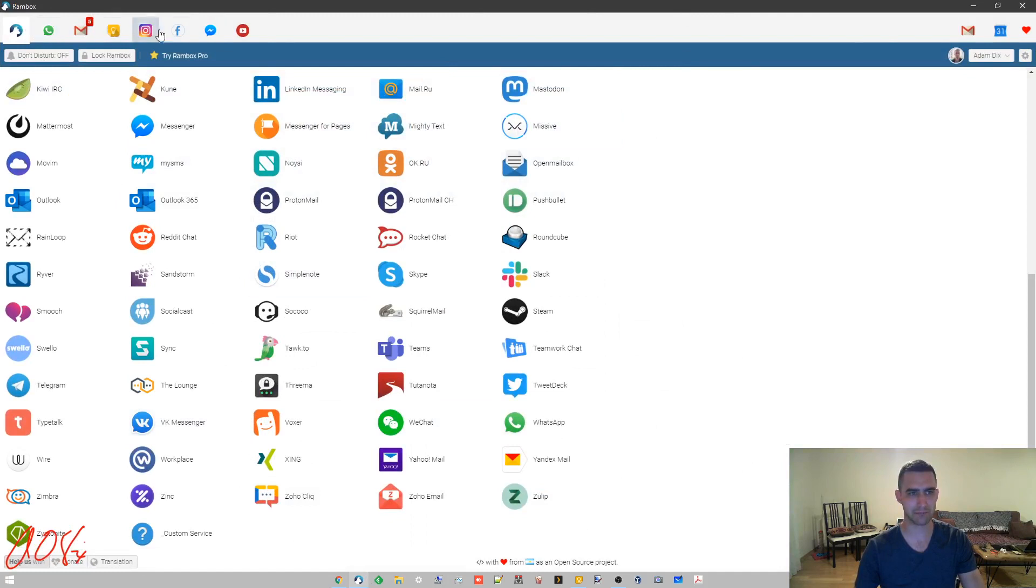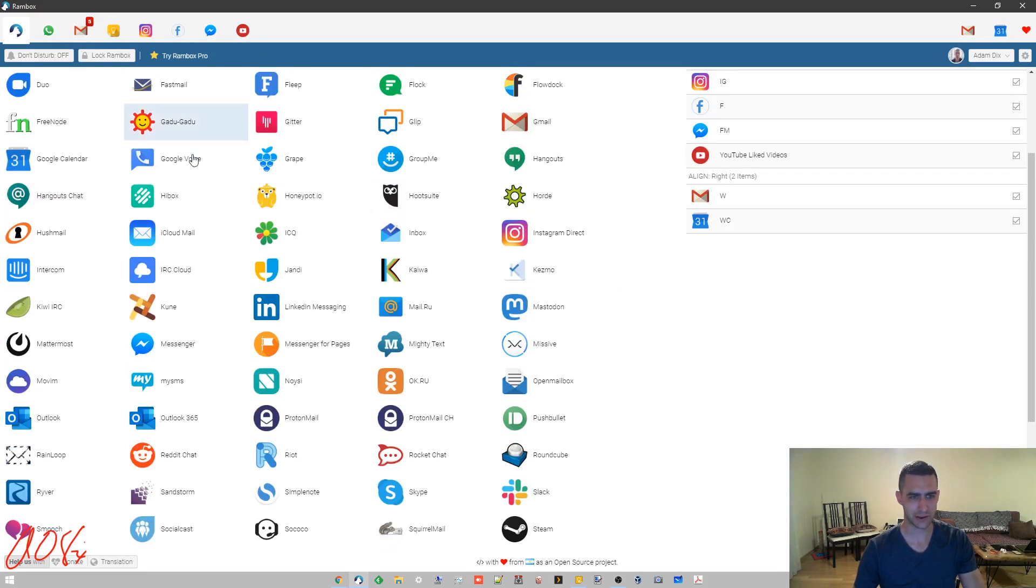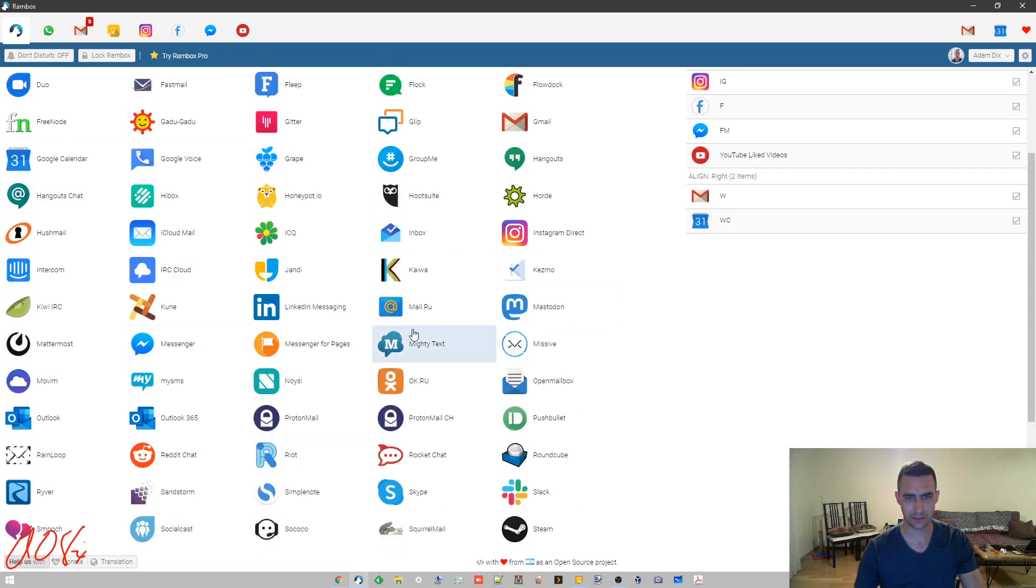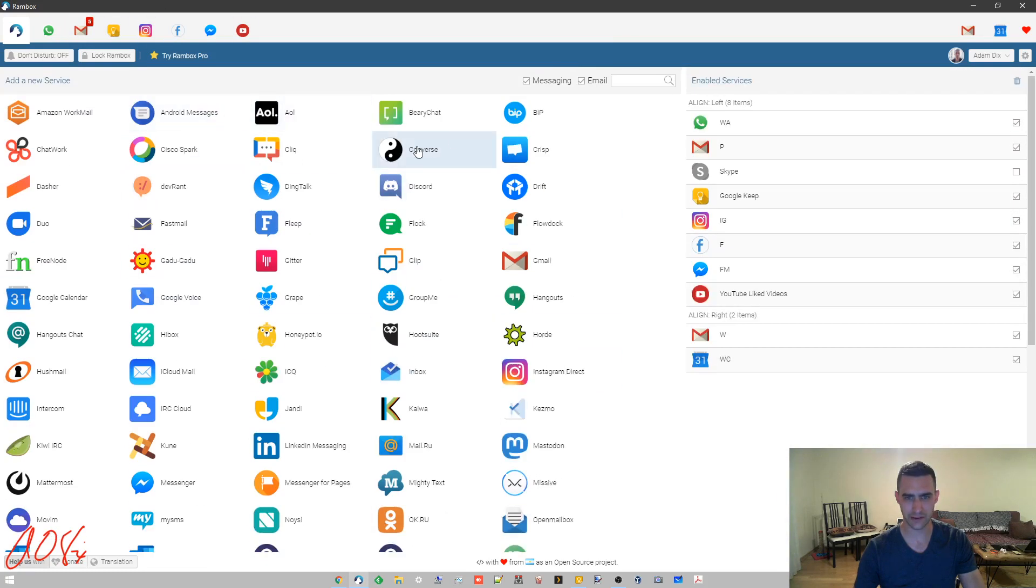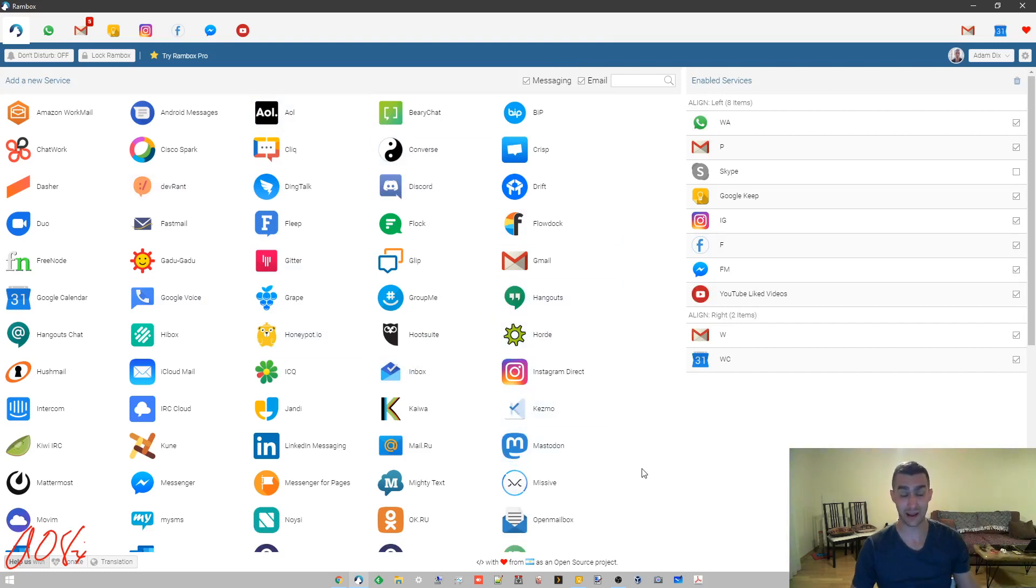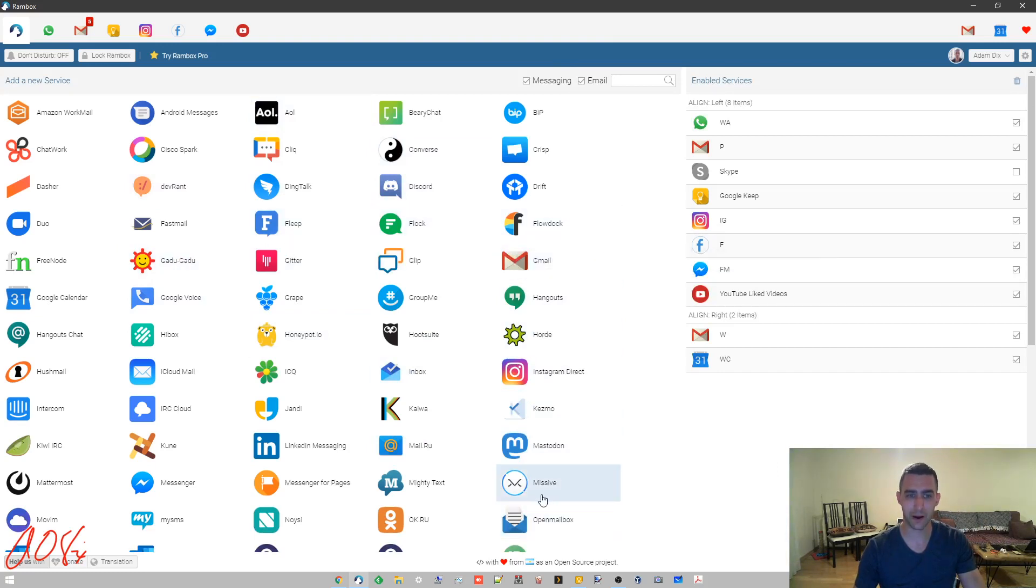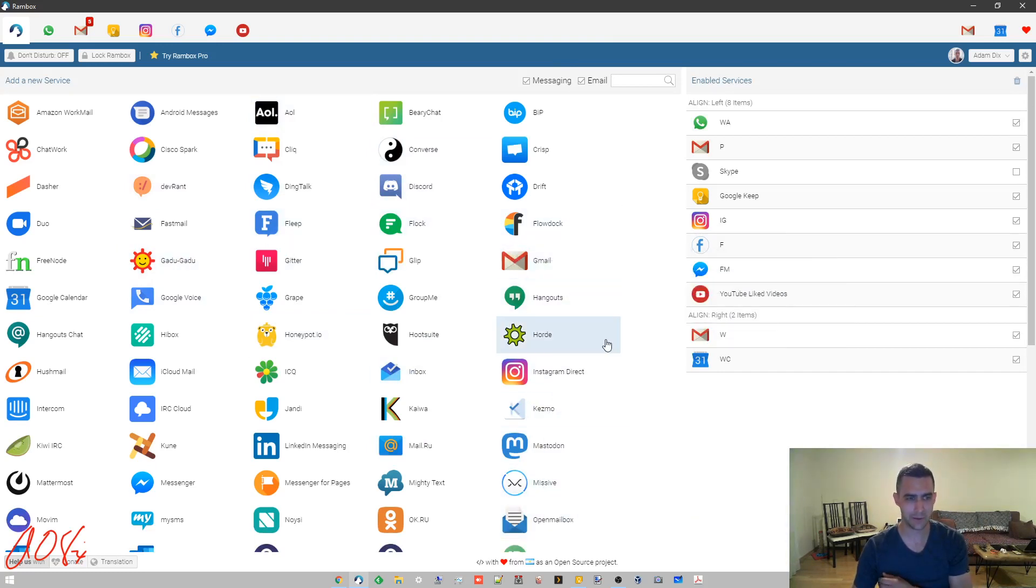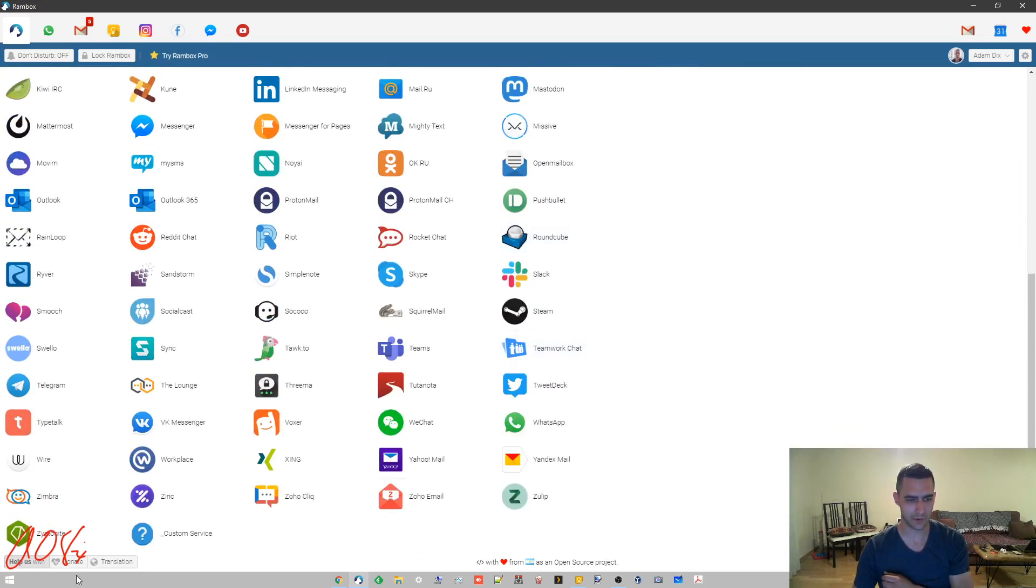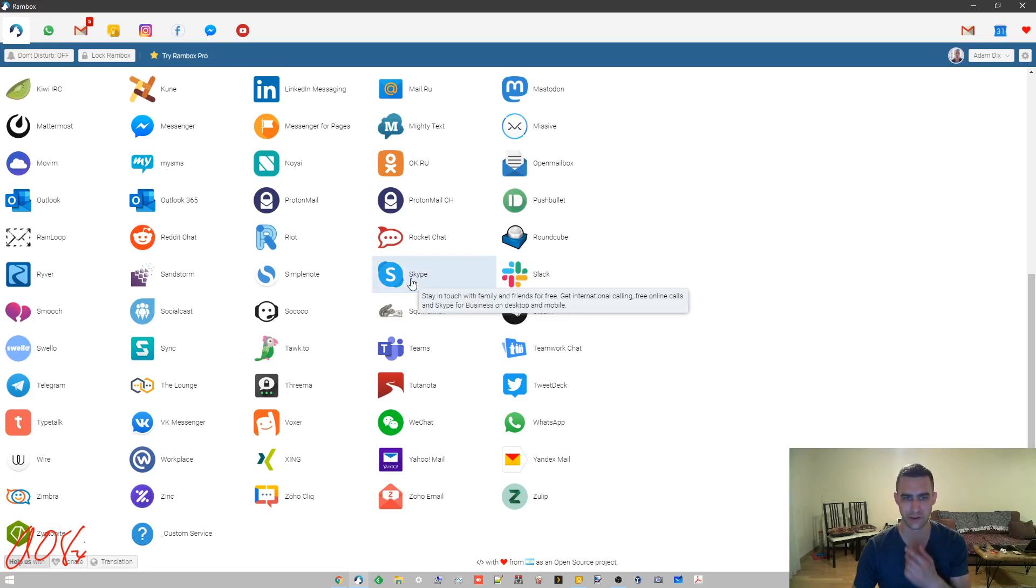What you end up with is this. I've already signed into a whole bunch of these things that I'm not going to necessarily show you, but basically you would get these different tabs here by just clicking on the different services that you want to add. There's a lot of these that I don't even know what they are, fast mail, fleet, flock, flow dock.